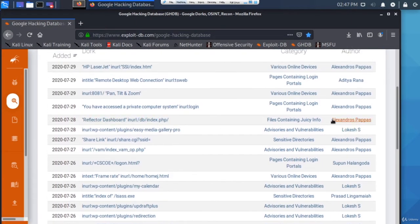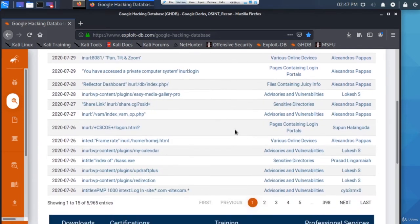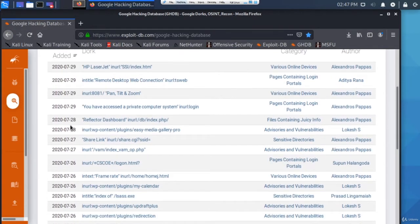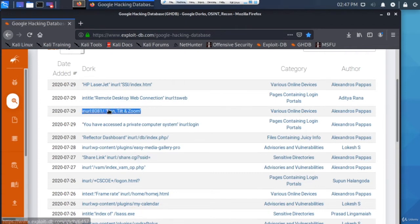That's basically it within this database - the date added, what the dork is, what category it's under, and who created it or found it. So let's find something interesting that we can actually test. These are fairly new, so let's try this one here.